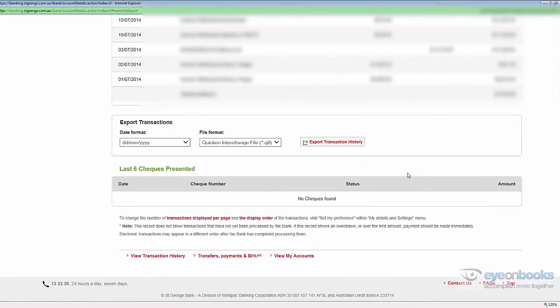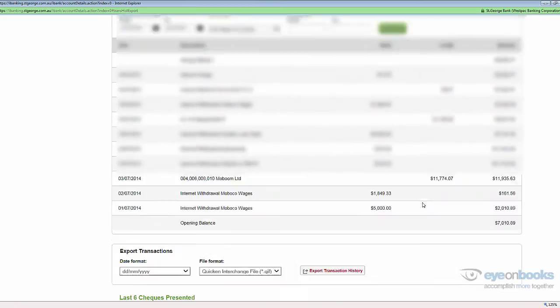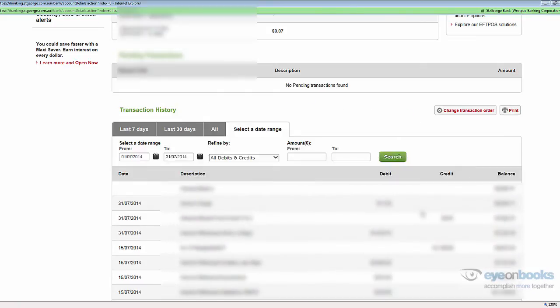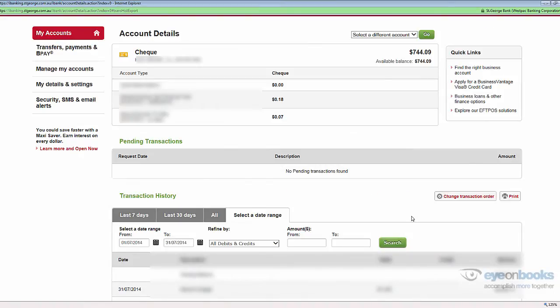If you have any other bank accounts that you need to export, then scroll up to the top of your screen and select a different account, and repeat the process.